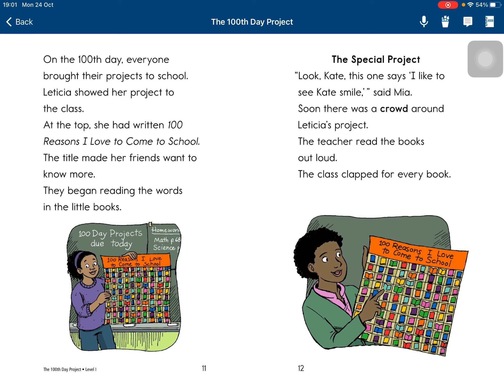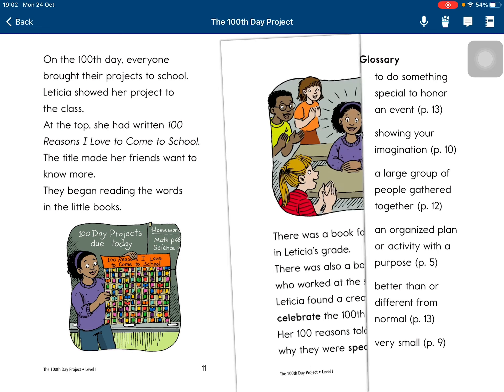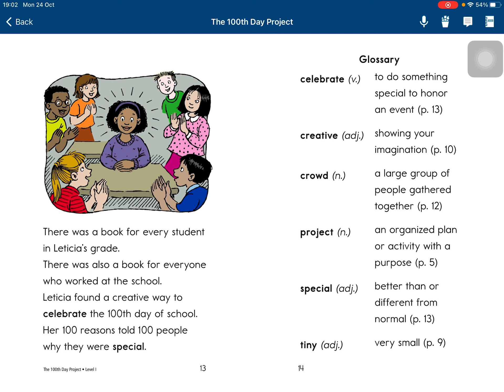It was a special project. 'Look, Kate. This one says I'd like to see Kate's smile,' said Mia. Soon there was a crowd around the project. The teacher read the books out loud. The class grabbed for every book. There was a book for every student in Leticia's grade, and also a book for everyone who worked at the school. Leticia found a great way to celebrate the 100th day of school. Her 100 reasons told the 100 people why they were special.